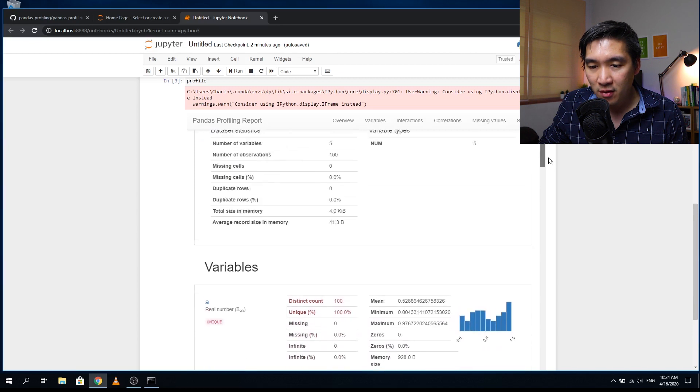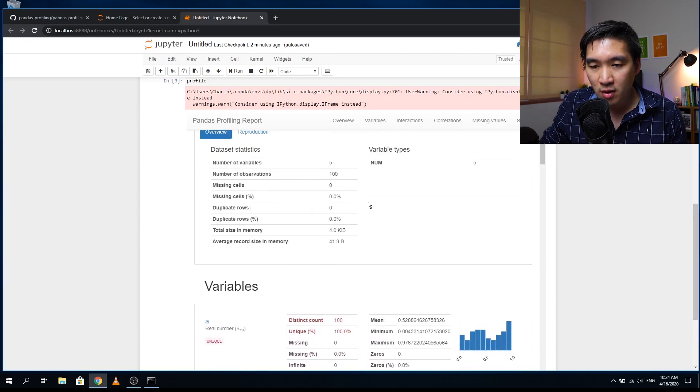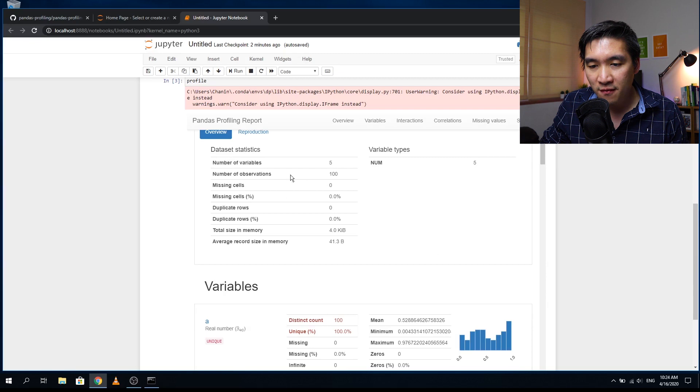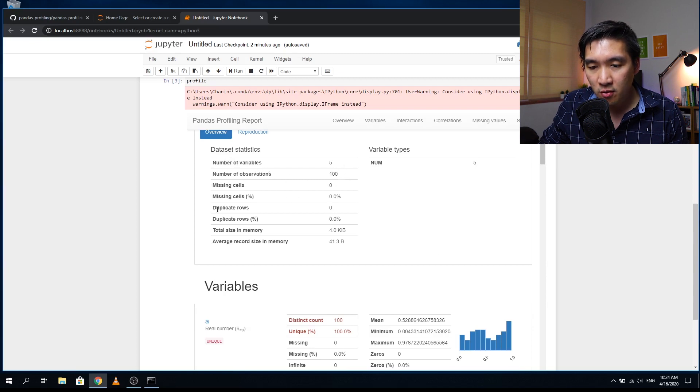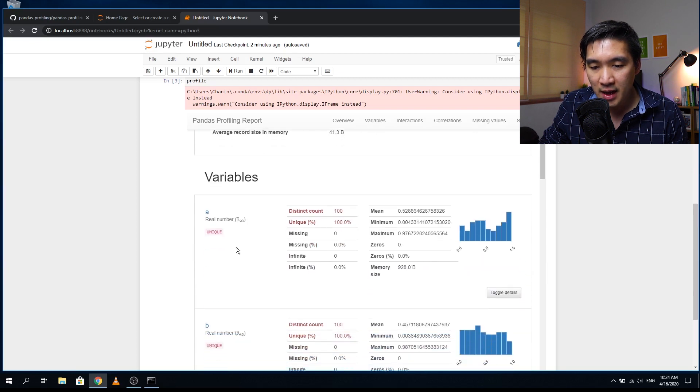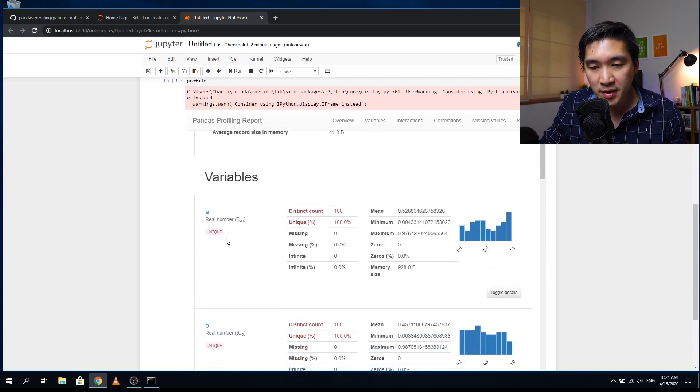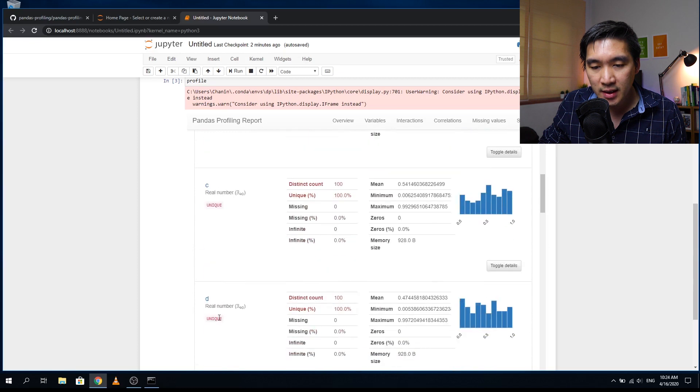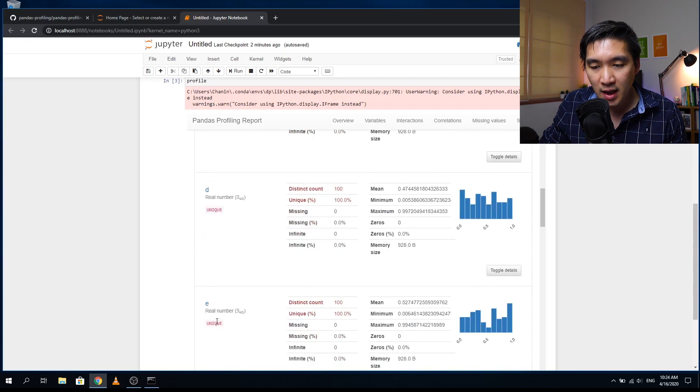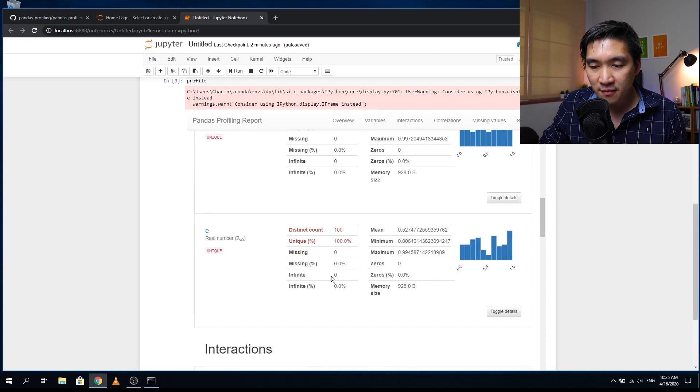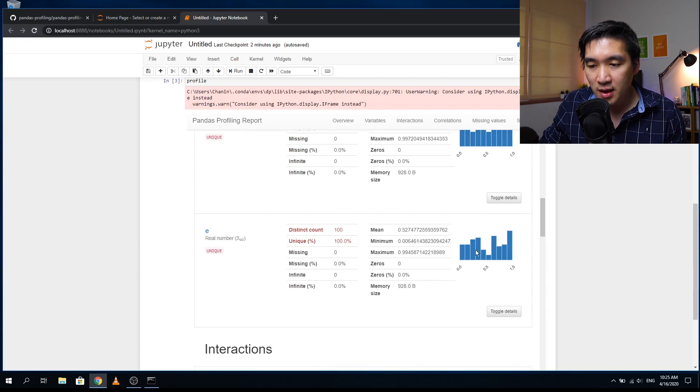So you just have a look, scroll around here. It gives you the dataset statistics that there are five variables, 100 rows, no missing data, no duplicate data. And then it has a look at each of the five variables a, b, c, d, e. And for each of the variables, it will give you the descriptive statistics and also the histogram and the mean, minimum, maximum.